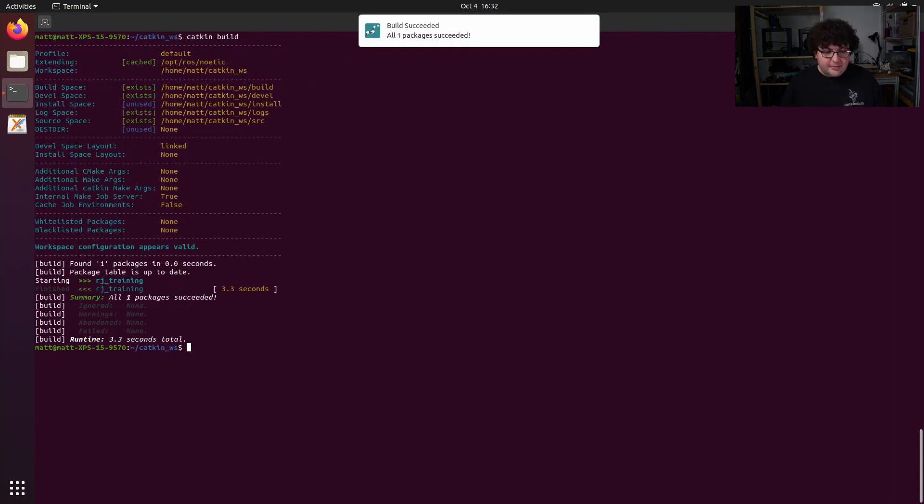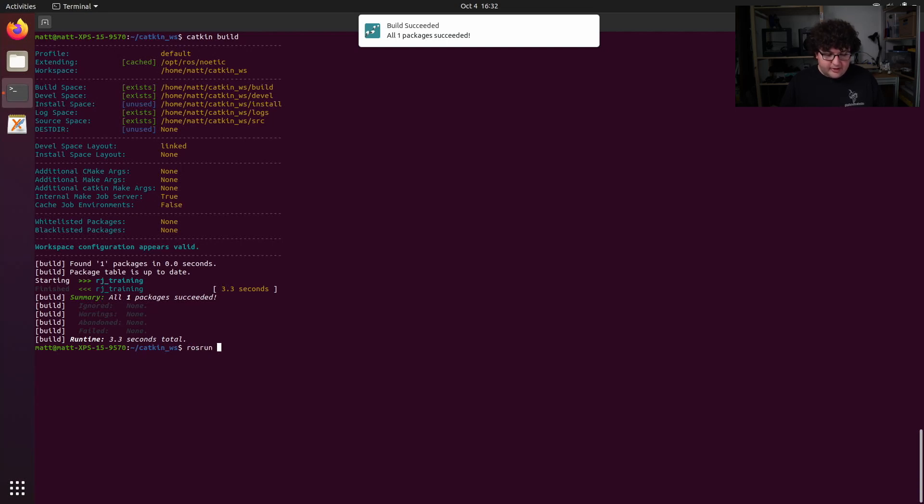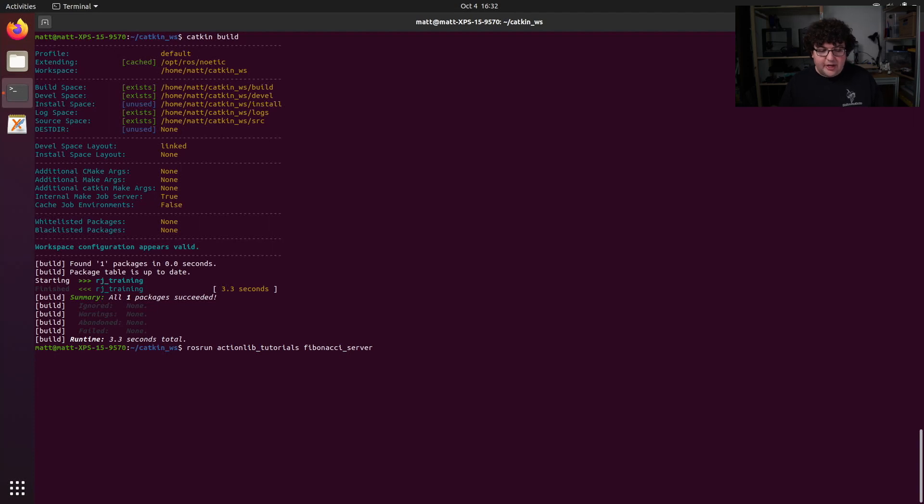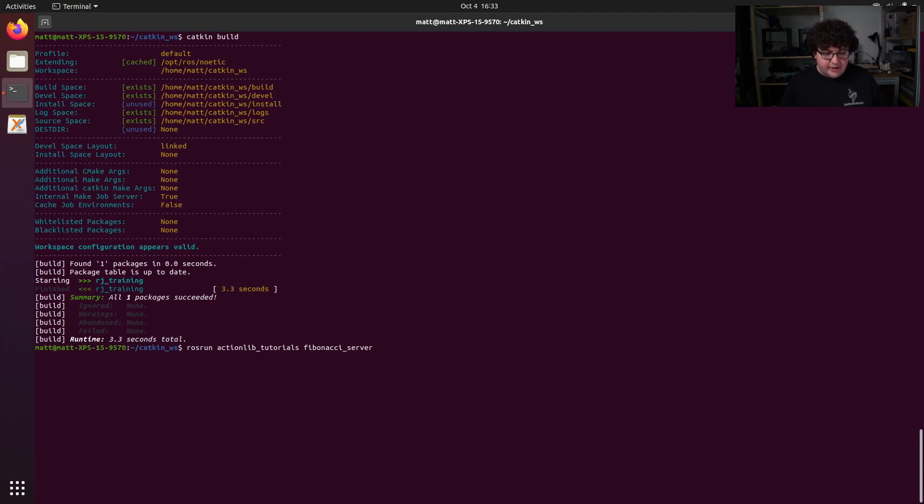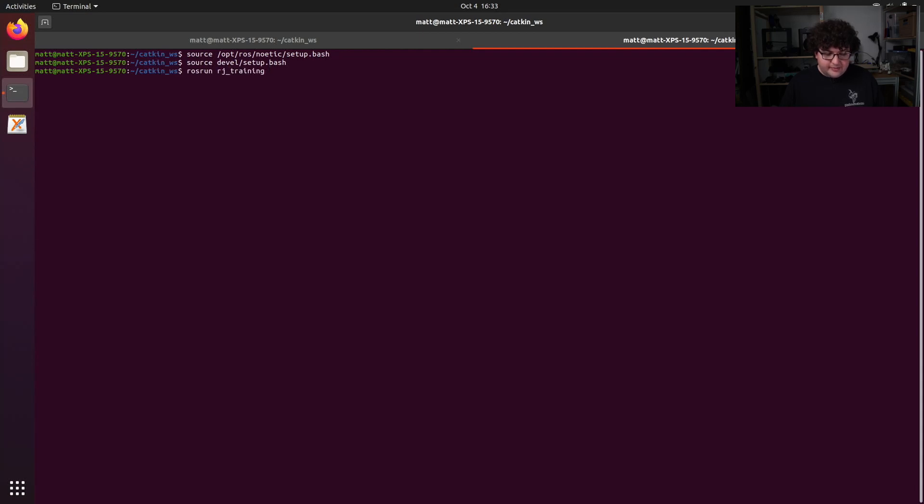Let's start by running the action server from the actionlib-tutorials. We can do this by running rosrun actionlib-tutorials fibonacci_server. That will just sit there waiting for a new client to start up. So now create a new tab, and we can run our new client by running rosrun RJ-training fibonacci_client.